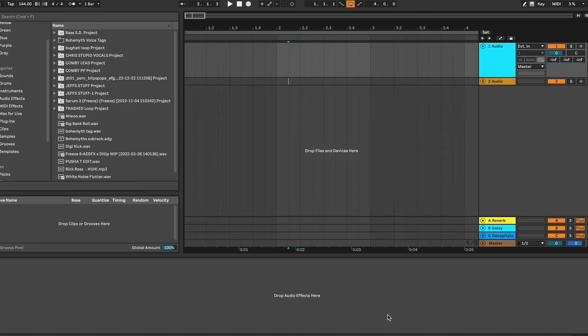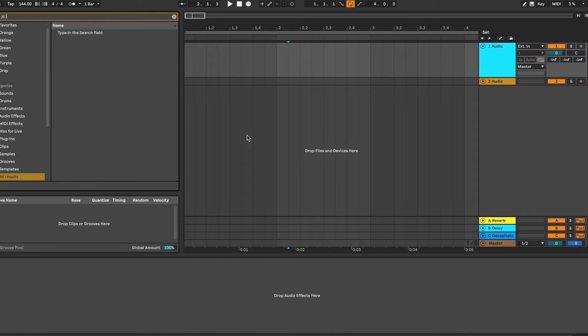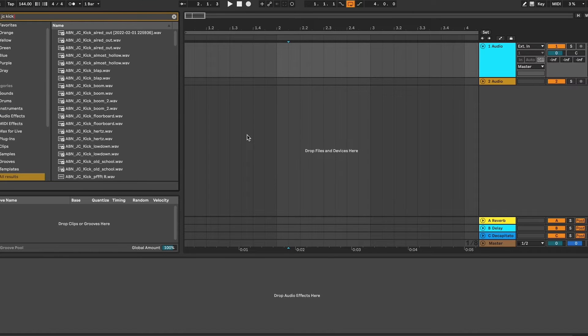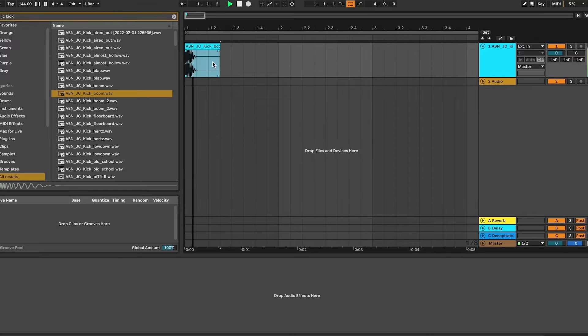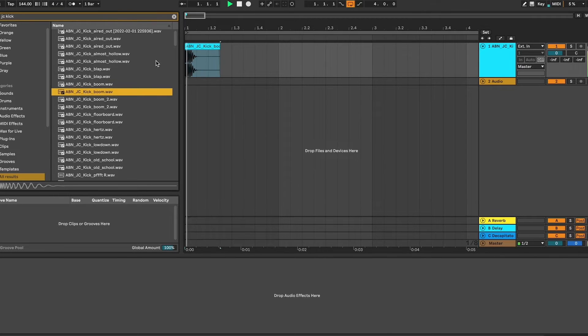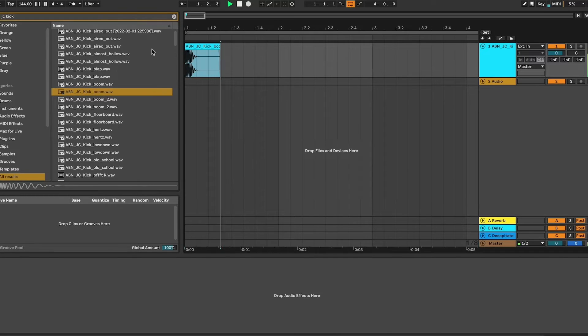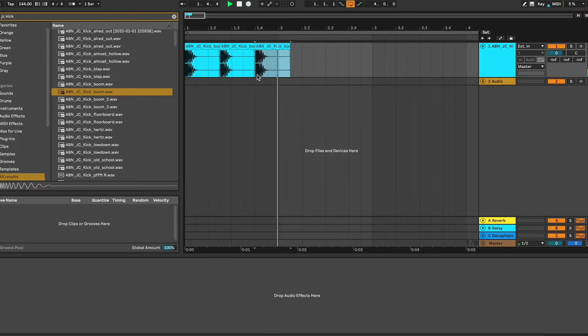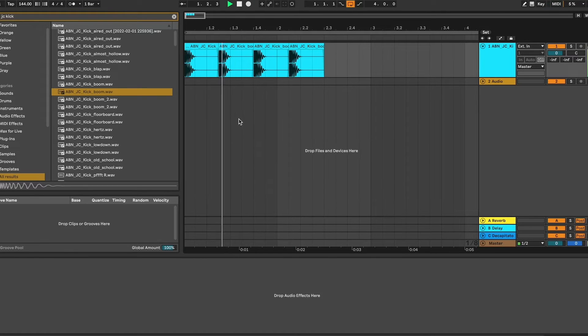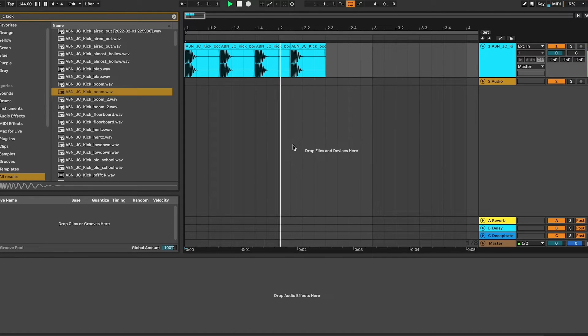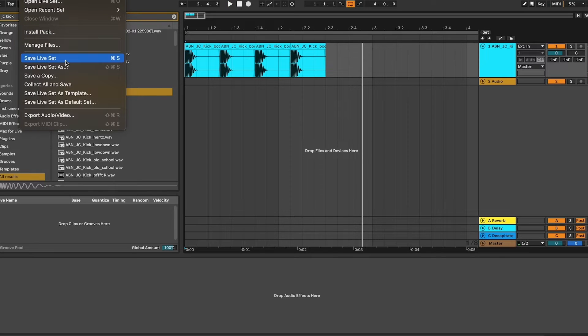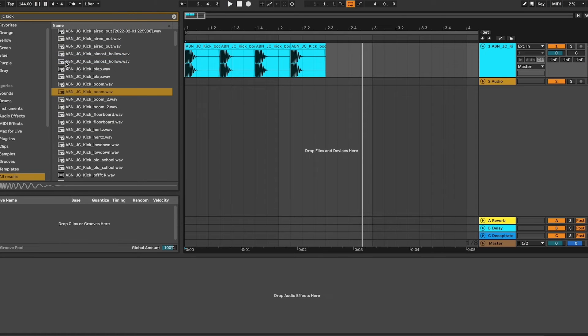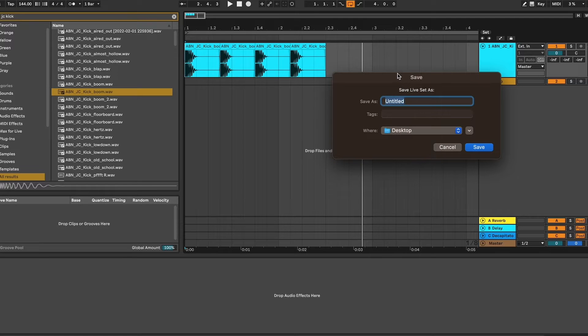We're going to hop right in. We have our project here and we're going to toss some audio files in. Now we're going to save this project, save live set. I'm going to save it as Low End Candy.